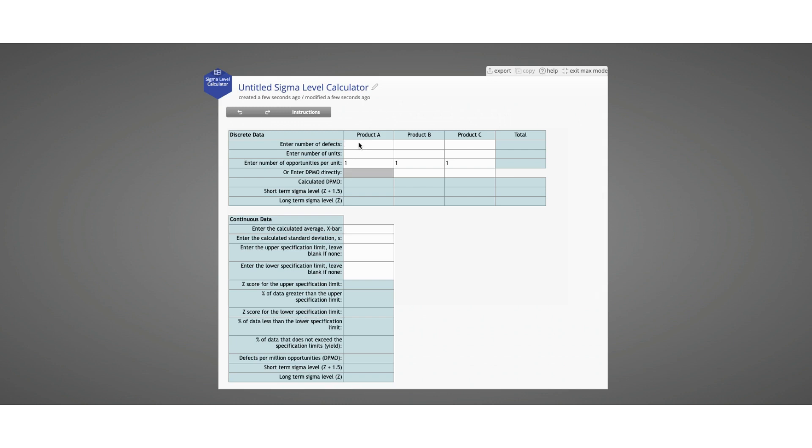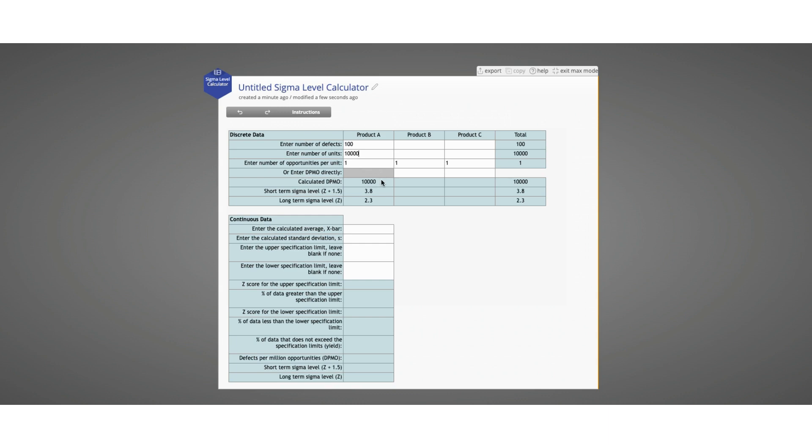First, let's use the first three rows. Let's say we have 100 defects for product A among 10,000 units, and with one defect opportunity per unit, you can see that our calculated DPMO for product A is 10,000, with a short-term Sigma level of 3.8 and a long-term Sigma level of 2.3.